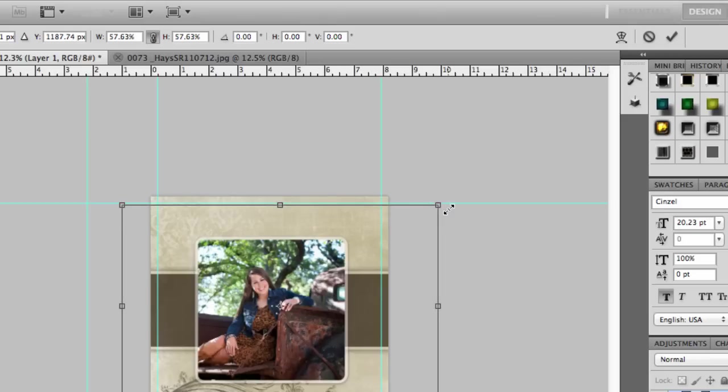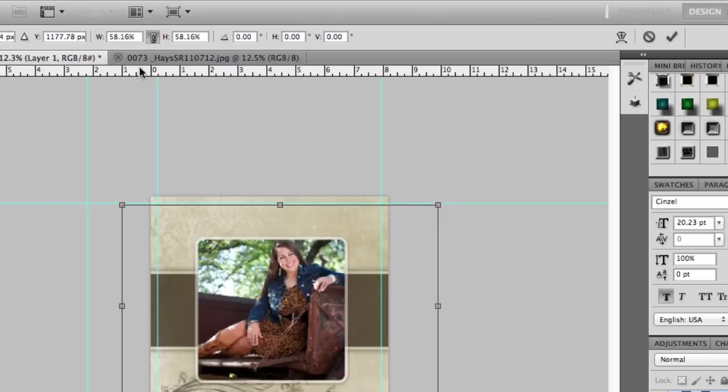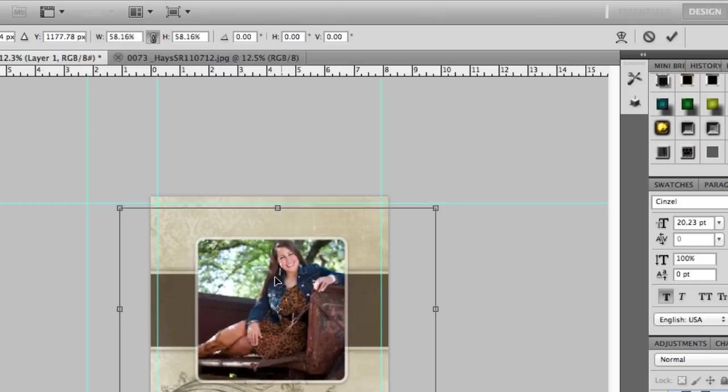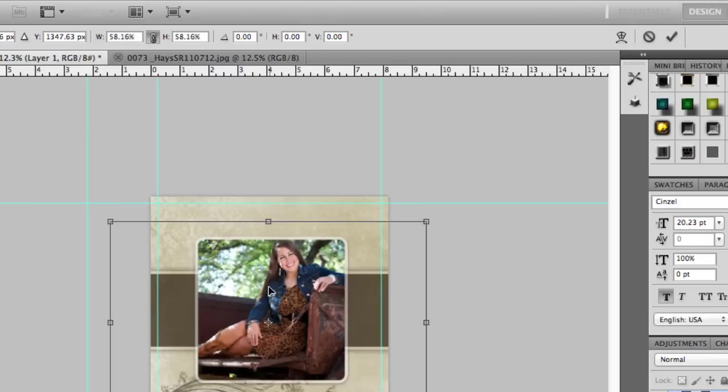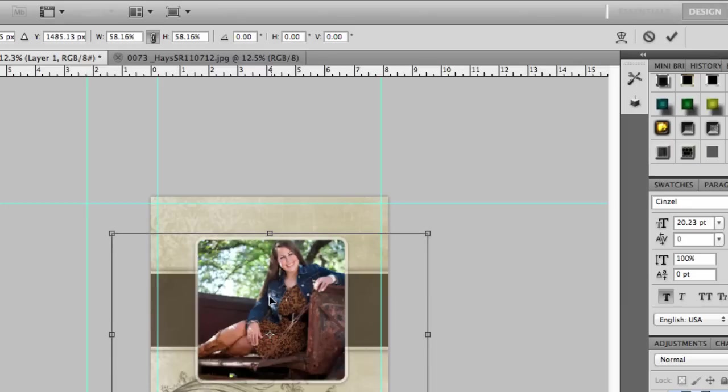So you can size by dragging or you can size by putting a number in that width and height to get what you want.